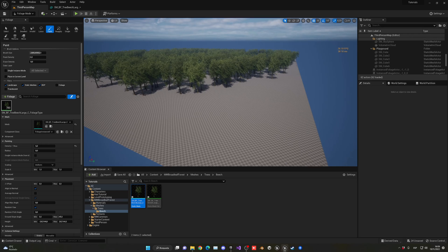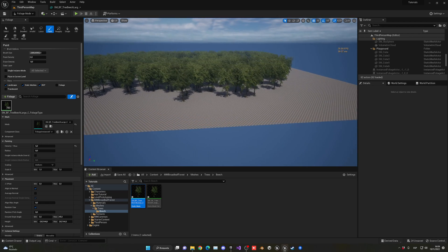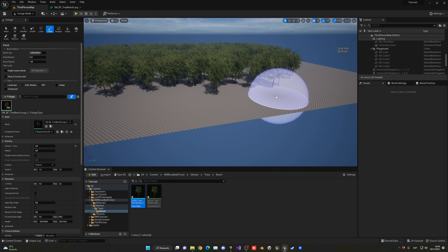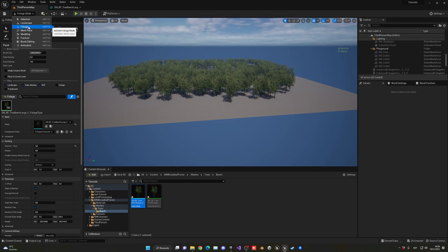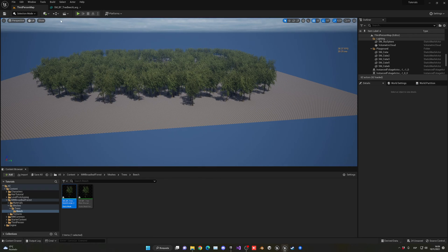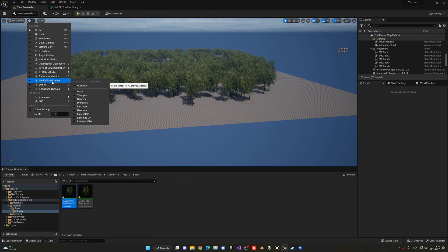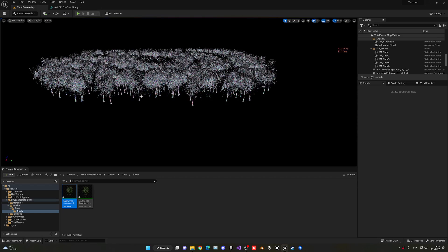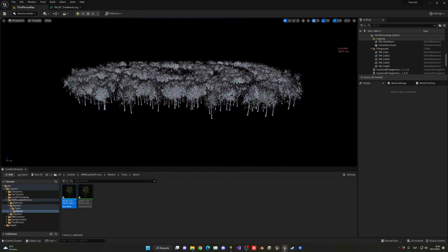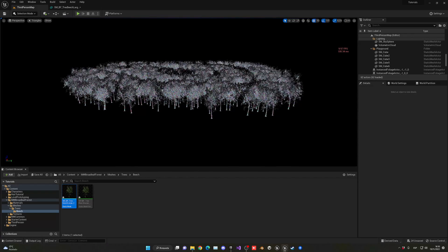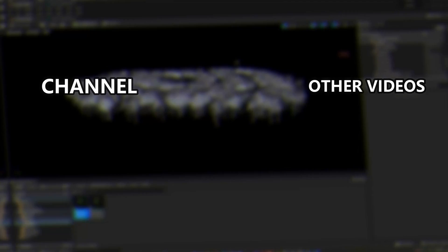So yeah guys, I hope this tutorial was helpful. I really appreciate it if you like the video and subscribe to the channel. I have lots of Unreal Engine tutorials like this one. Leave a comment for another Unreal Engine tutorial you want to see. With all I said, bye bye.